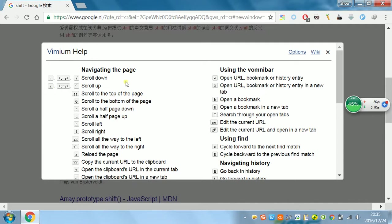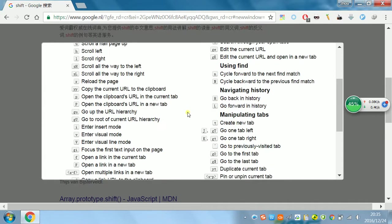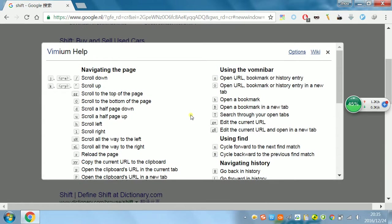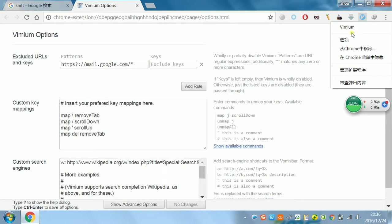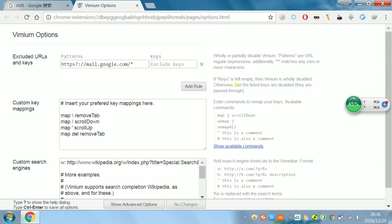And then, let's come to Options, Vimium Options. You can enter this page by right click, click Options. This is what I need to introduce to you.